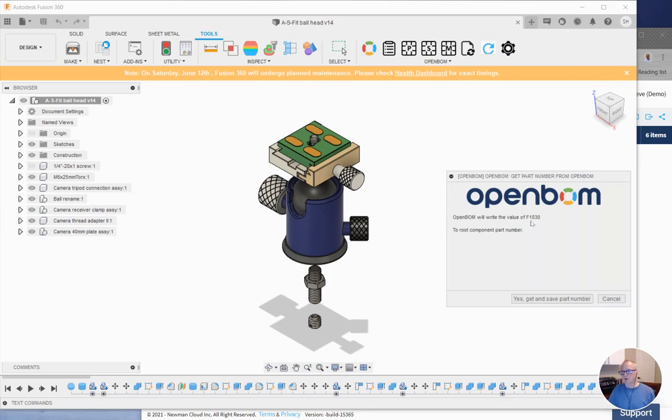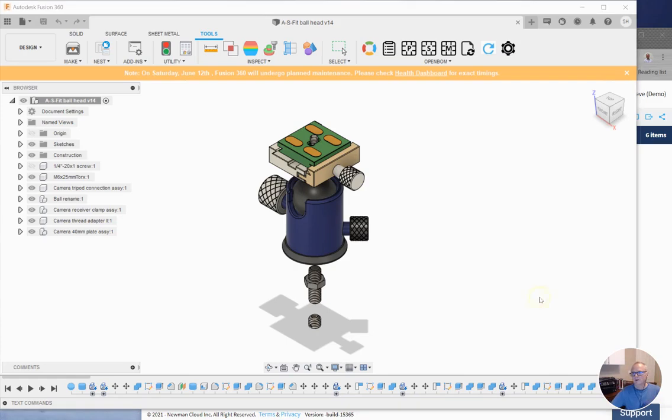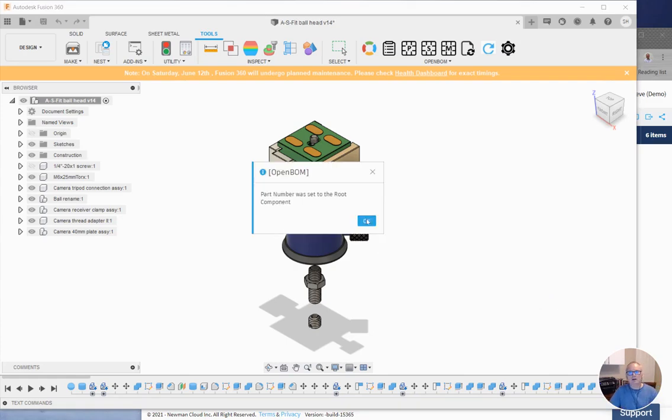And it tells me that I'm going to grab the next number F1030. I already know that to be the next part number. I say go ahead and get that part number. And that's done.